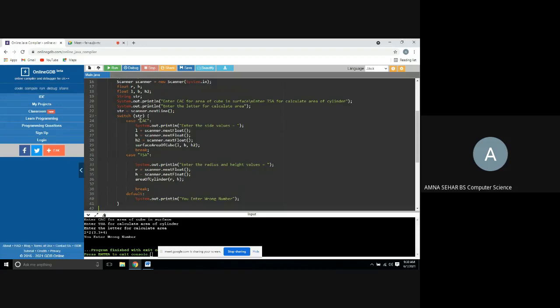Case 1: calculate area of cube. System.out.print enter the side values. Enter side values lbh: length, breadth, height. Surface area of cube: length, breadth, height. Two side: length times length, length times breadth. Break.